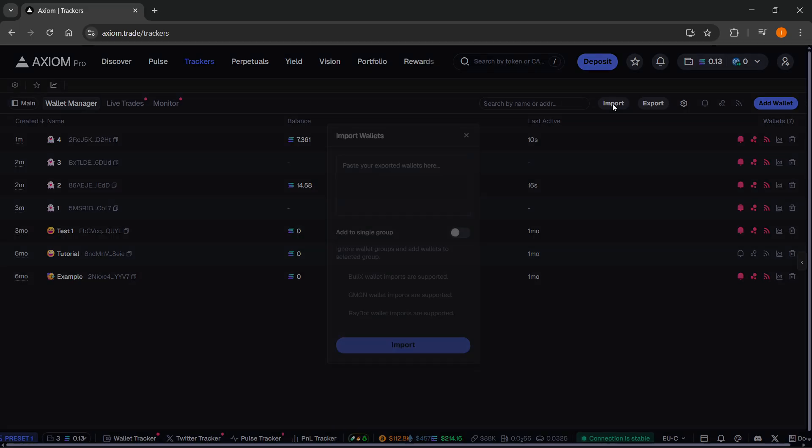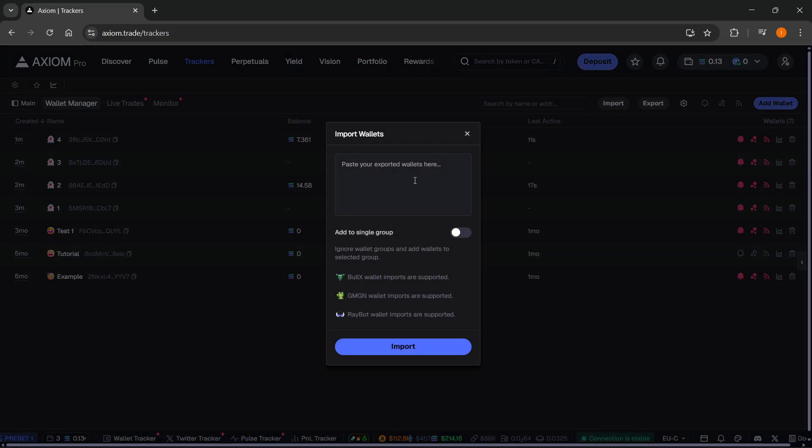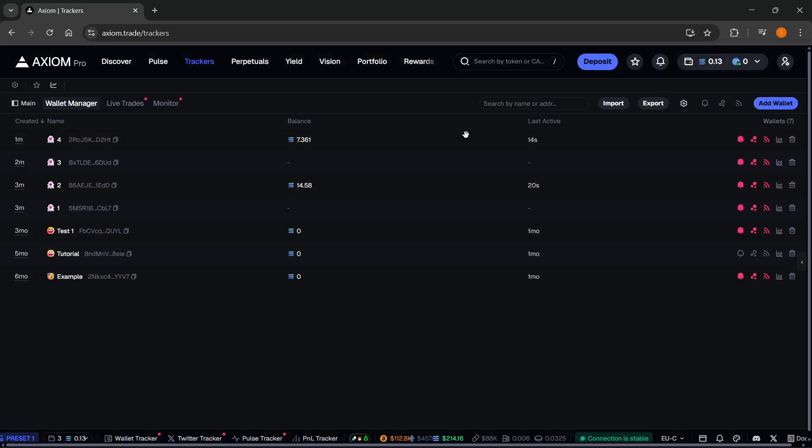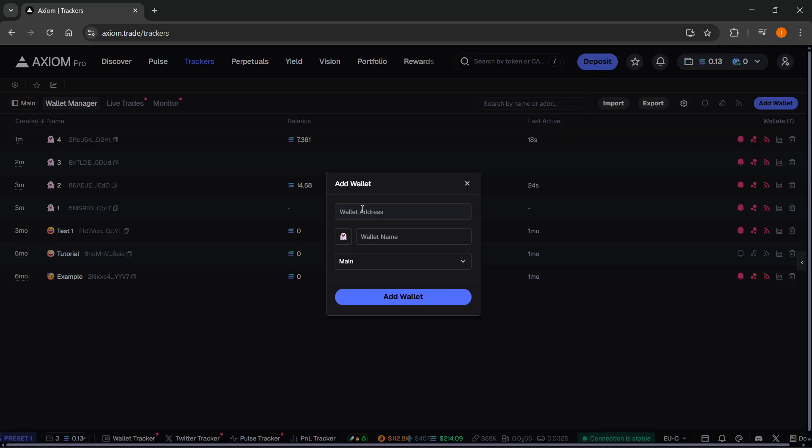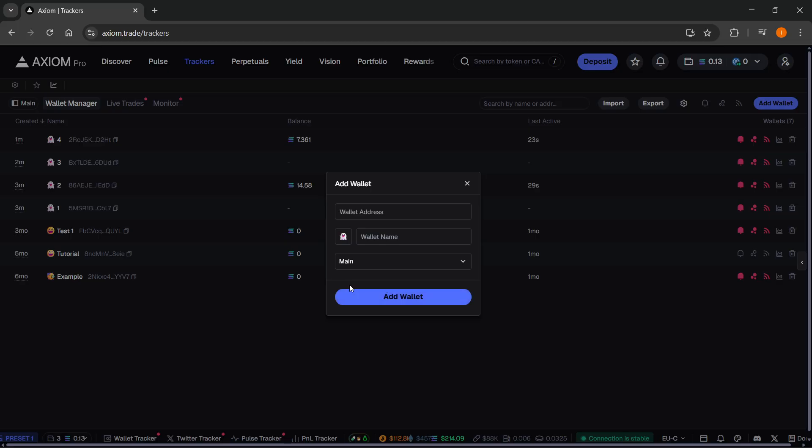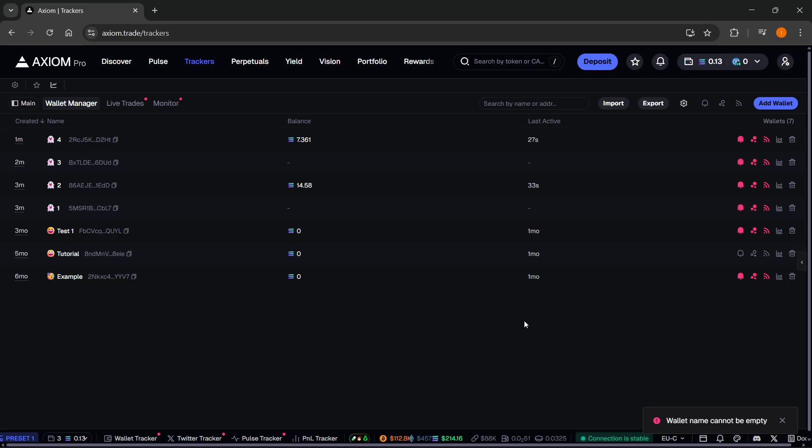You can either import them in case you have your exported wallets anywhere or what you can also do is you can go to add wallet up here. You can paste in the wallet address, give it a nickname and an emoji and then select if it's a main wallet or any of the other ones. Click on add wallet and your wallet will be added.